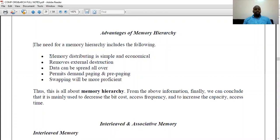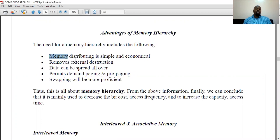The first advantage is memory distribution. For organization purposes, the CPU can access different memories at different times based on different algorithms or criteria. If it cannot access from the register, it can access from the cache; if it cannot access from the cache, it can then access from the RAM.